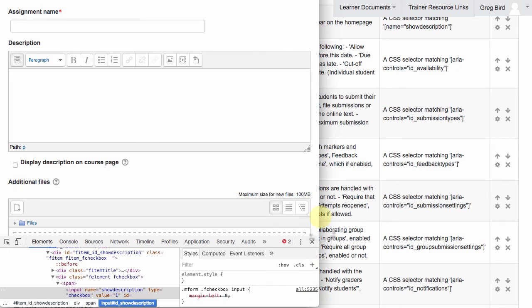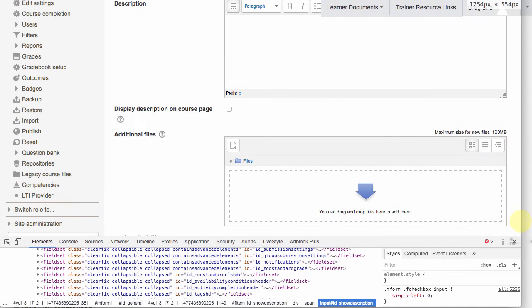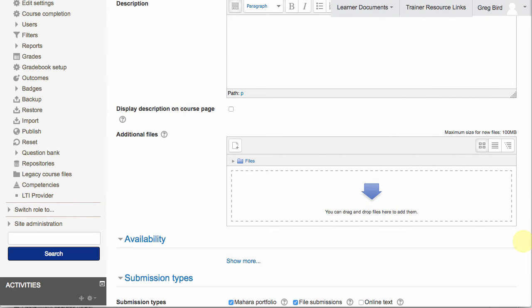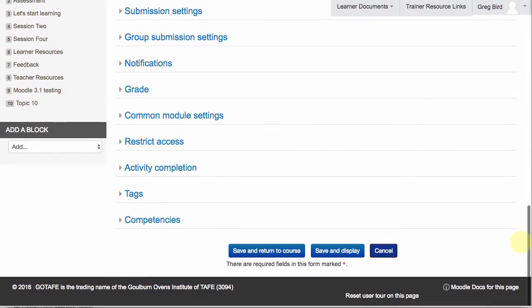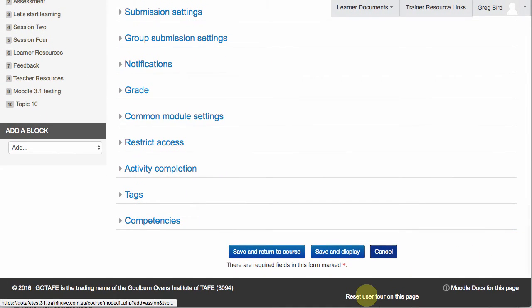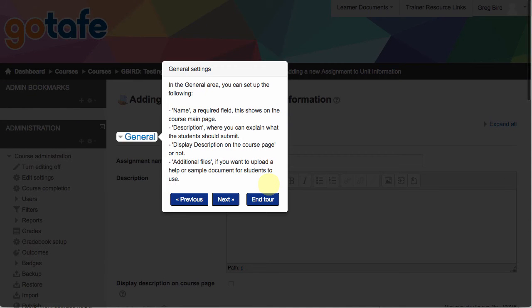I'll just make this a bit larger so that we can see it. And by the way, if you ever want to reset your user tour so you can see it again, just scroll to the bottom of the page and choose reset user tour on this page.